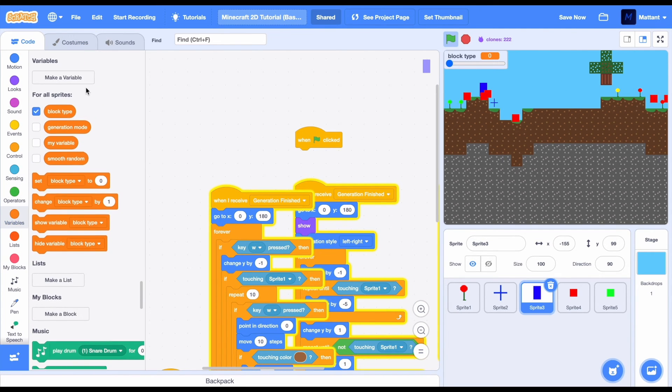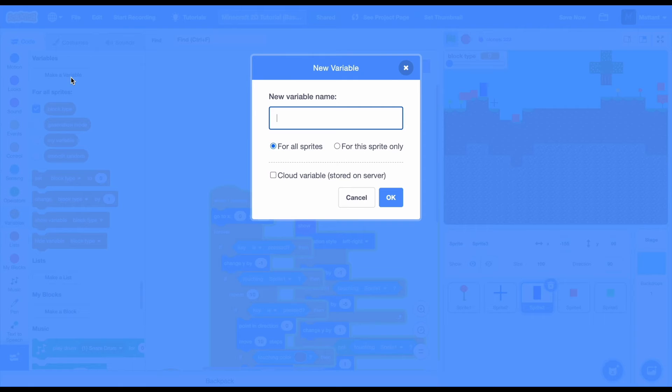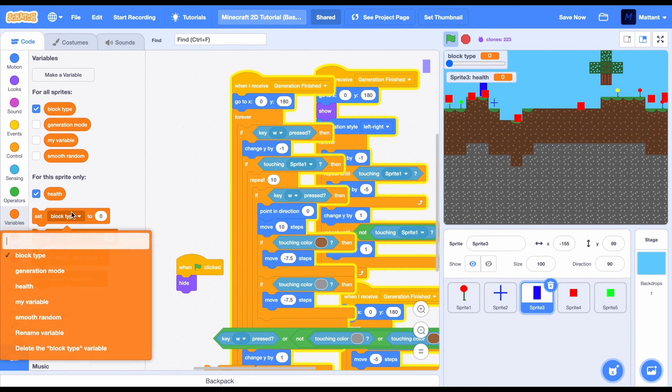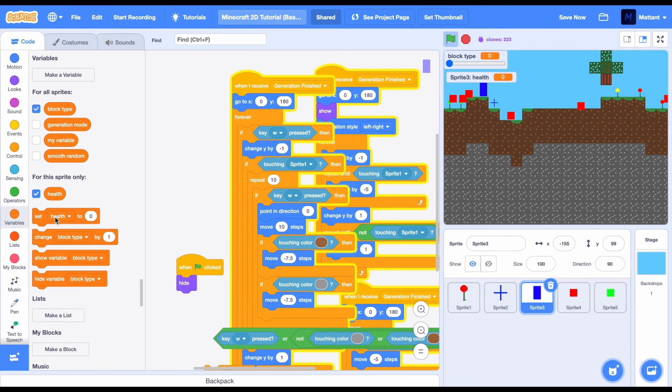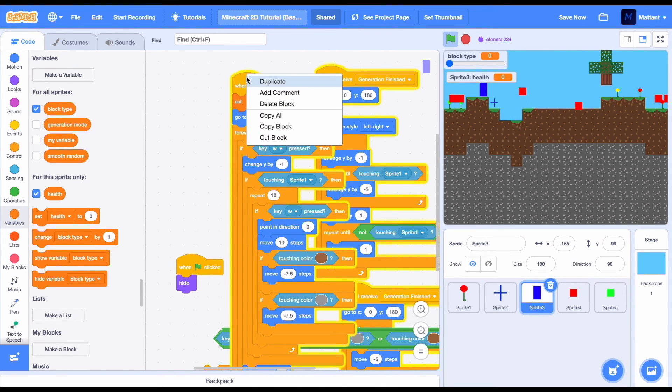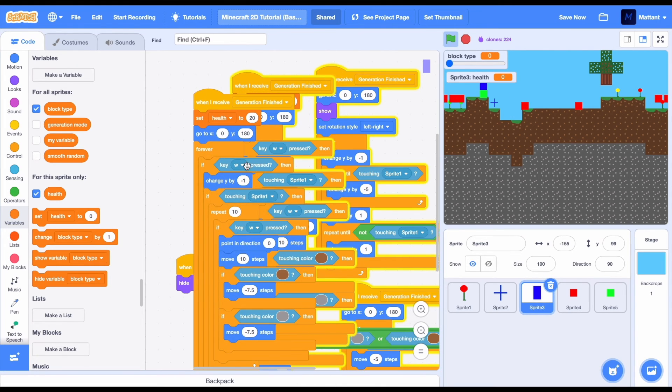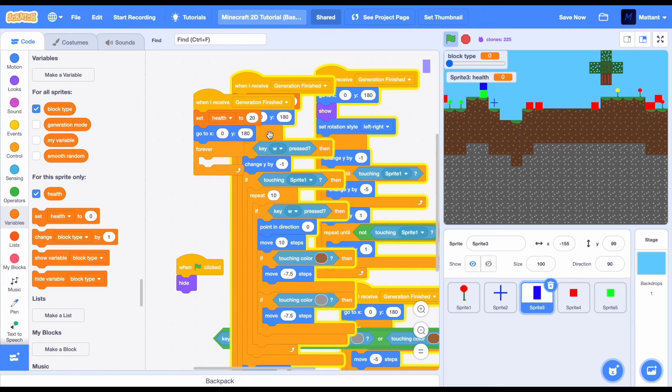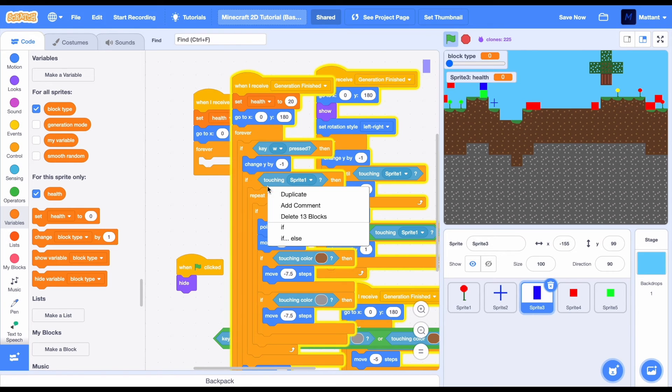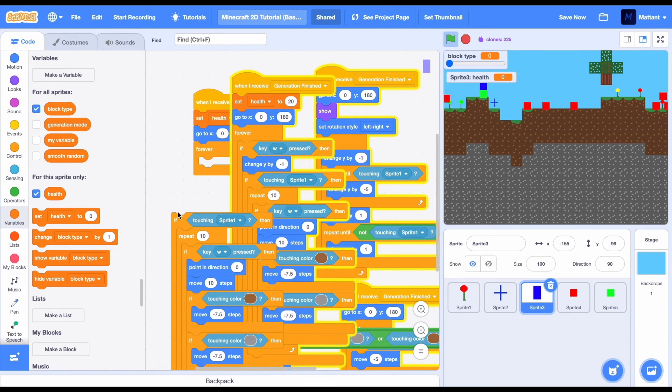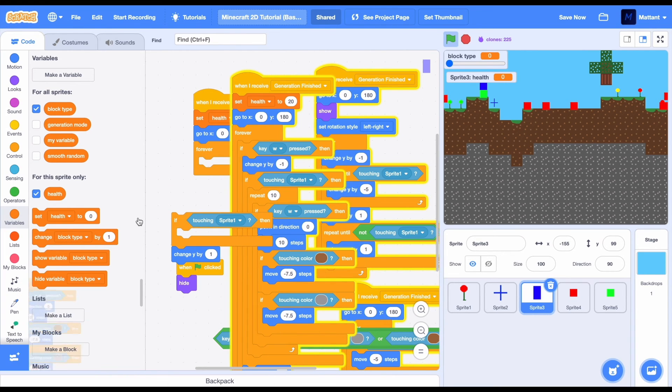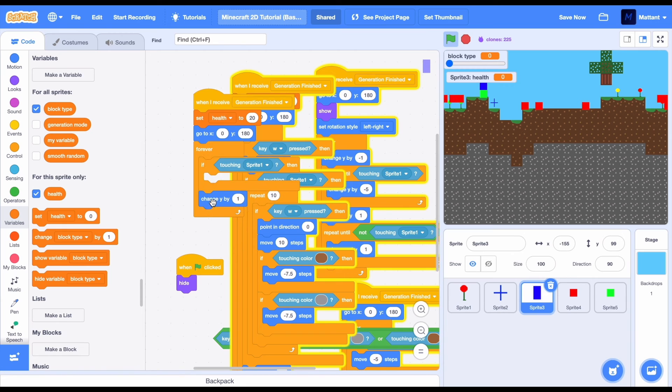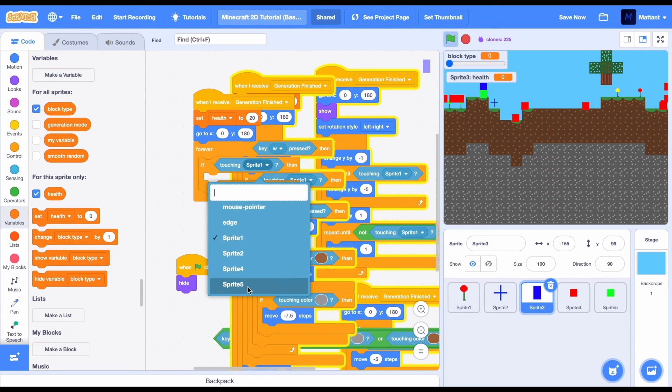We're now going to add a health system to the player. To do this, just create a new variable called health, this sprite only so it doesn't conflict with the other one we made. Set it to 20 and now we're just going to make it so it's going to change health by minus 1 every time it touches sprite 5.